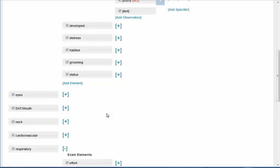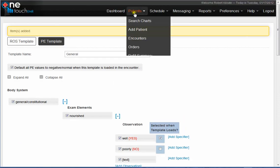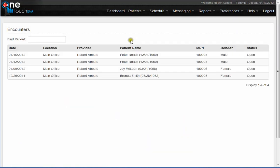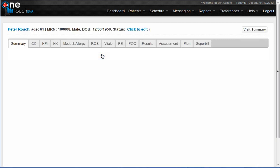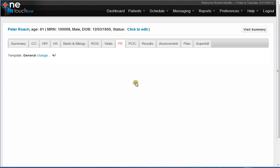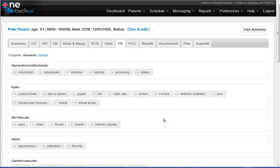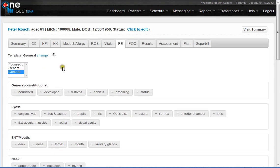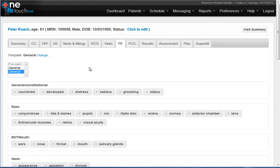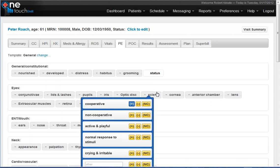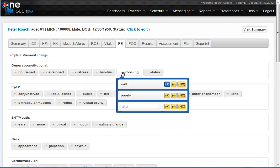Once you're finished creating your template, you would be able to go into an encounter, I'm just going to show you, and then you go under the physical exam, and see I selected it to load as by default. And that template would load, and the normals will be pre-selected. So now everything is dark, which means that all my normals are selected, as you can tell. See the patient is cooperative, well-groomed.